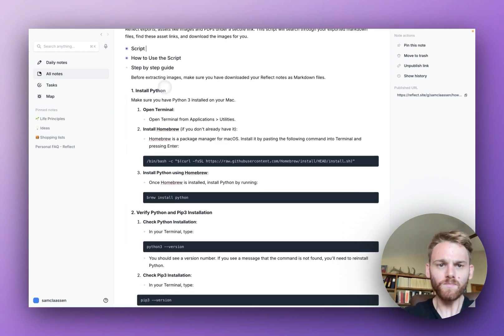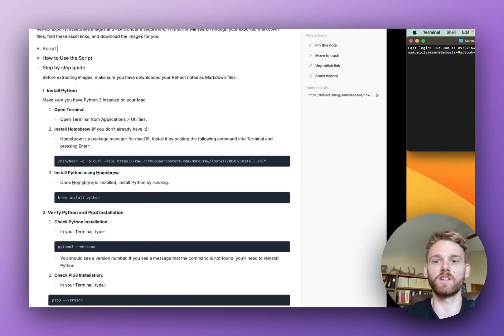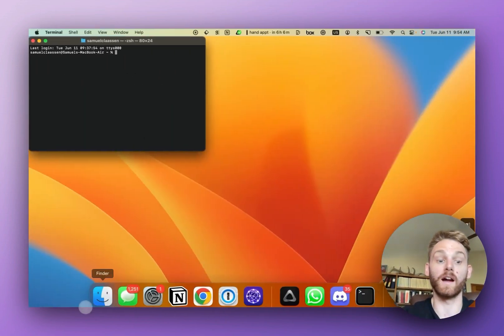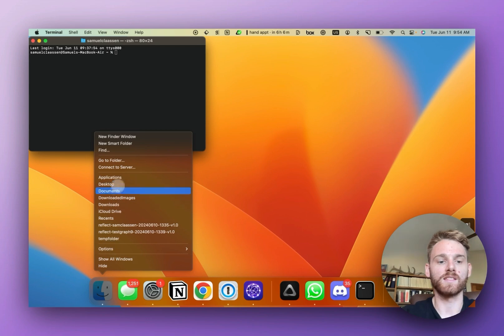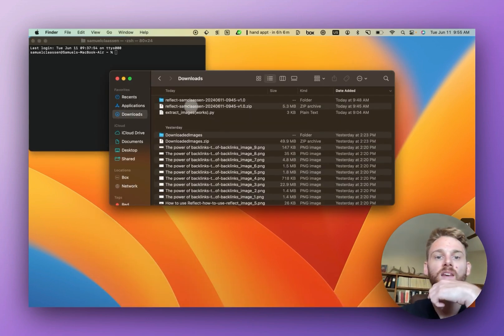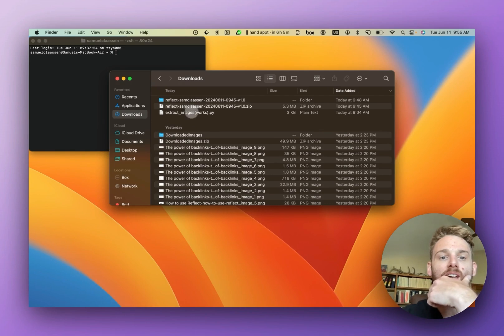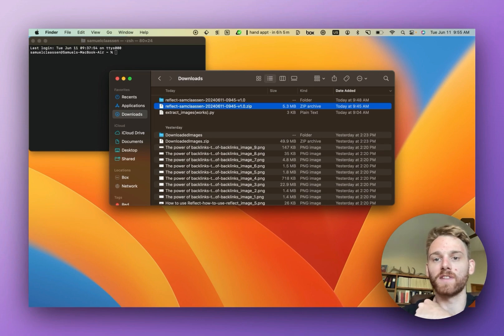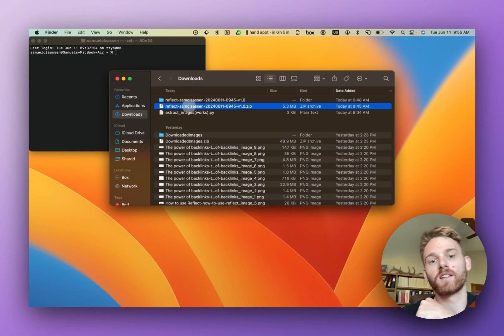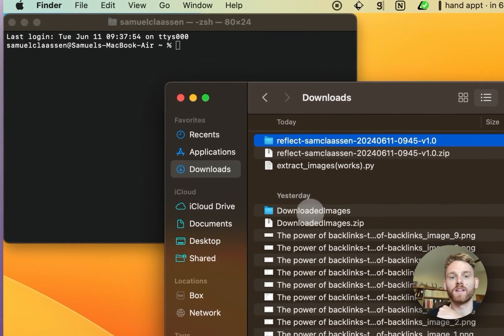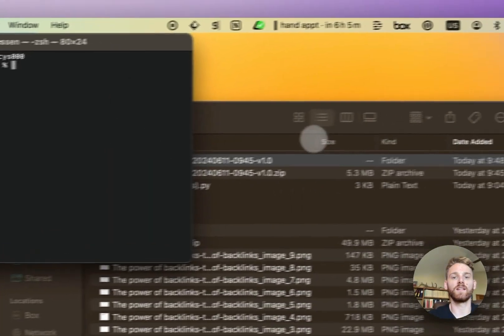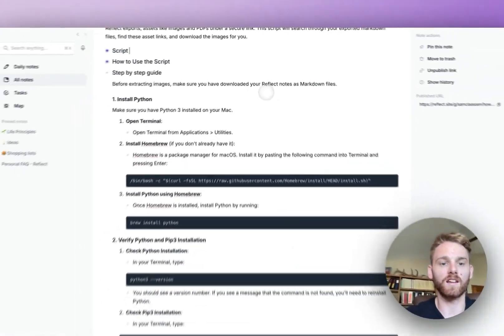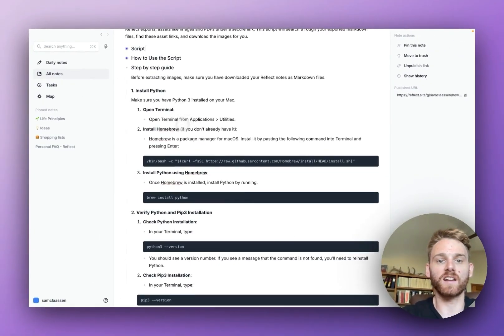You're initially going to need to make sure that you have downloaded or exported your Reflect files. If I pull up a new finder window here and go to downloads, you can see that I have the zip file of my Reflect download, and if I click it, it'll expand into this folder here. I've already got that downloaded, and now we can start here.